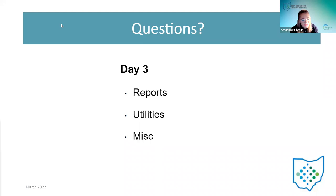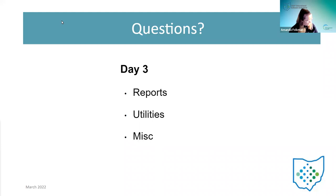Good morning and welcome to Day 3 of our beginner training. Today we're going to start with reports, then switch over to Pat, who will talk about the utilities menu, and then we have a couple of miscellaneous things to wrap up with.